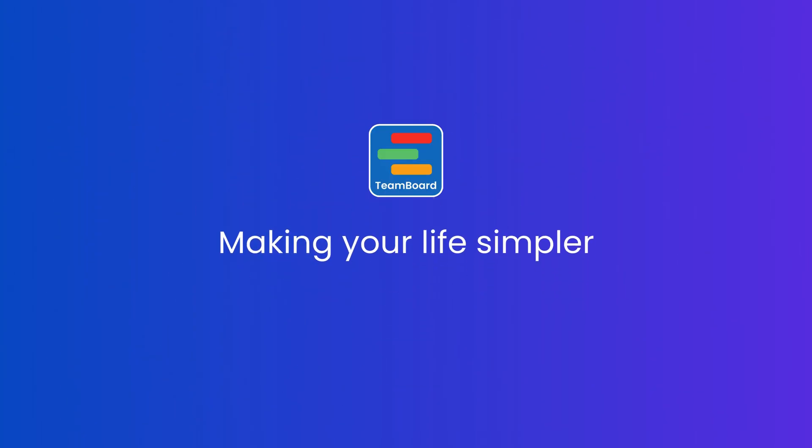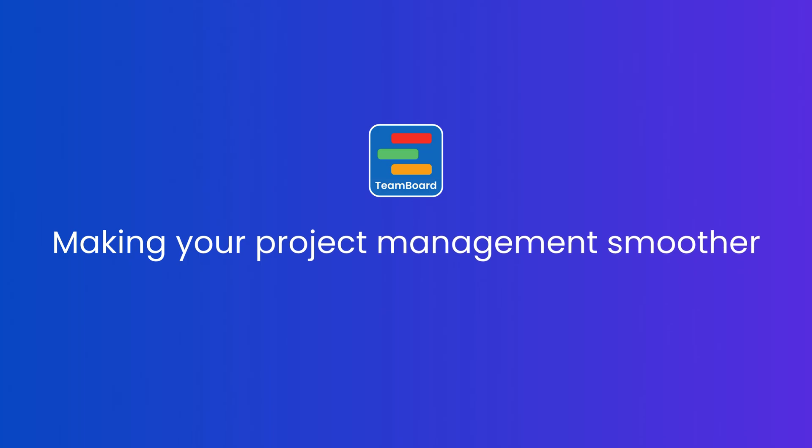TeamBoard ProScheduler is all about making your life simpler and your project management smoother. Check it out now!